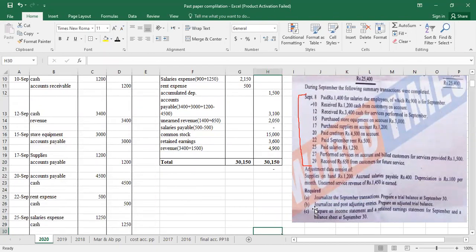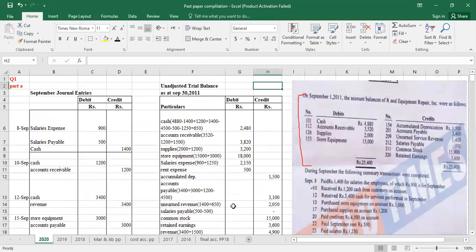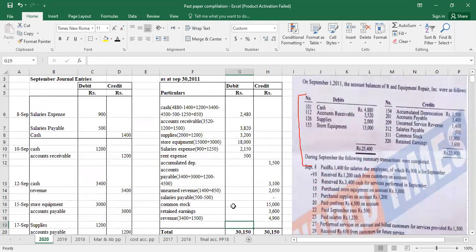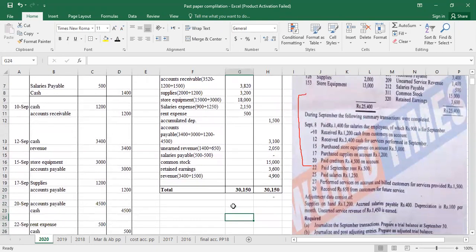Part B is to journalize and post adjusting entries. We have to do adjusting entries, post them, and then make the adjusted trial balance. In the adjusted trial balance we take this format and these balances, then apply the effects of the adjusting entries. The adjusting entries are for the end of September period.